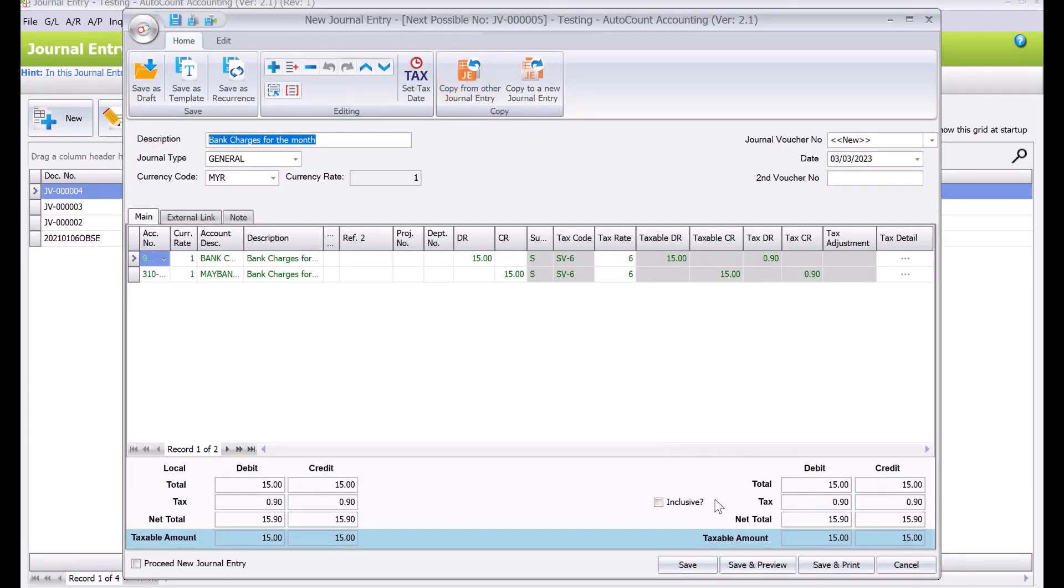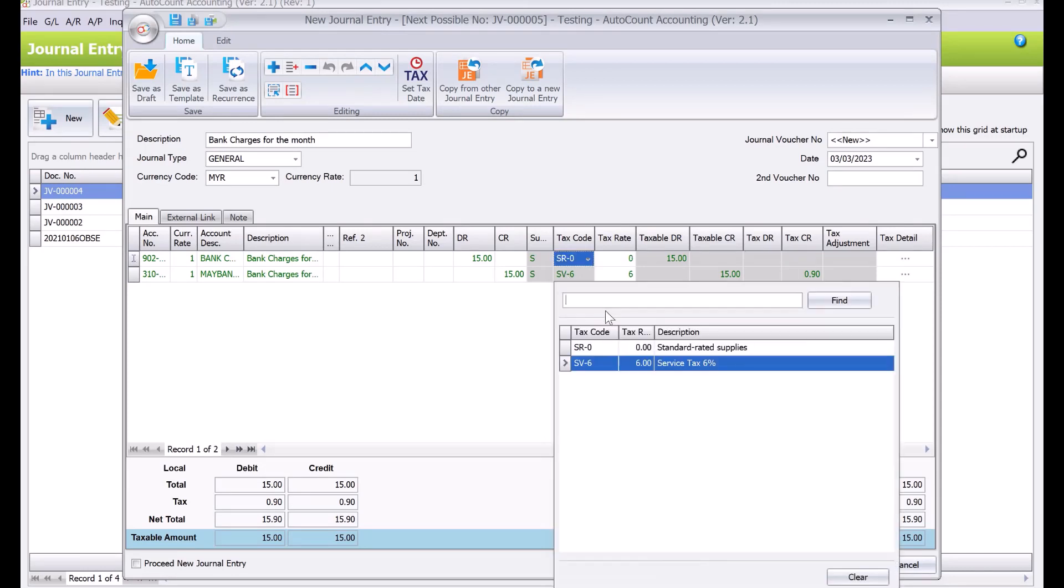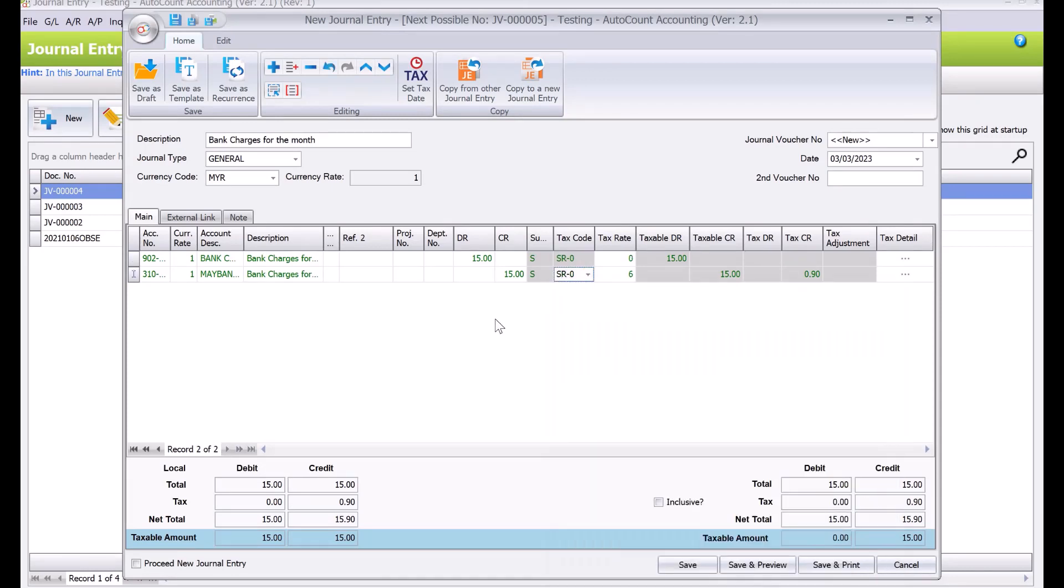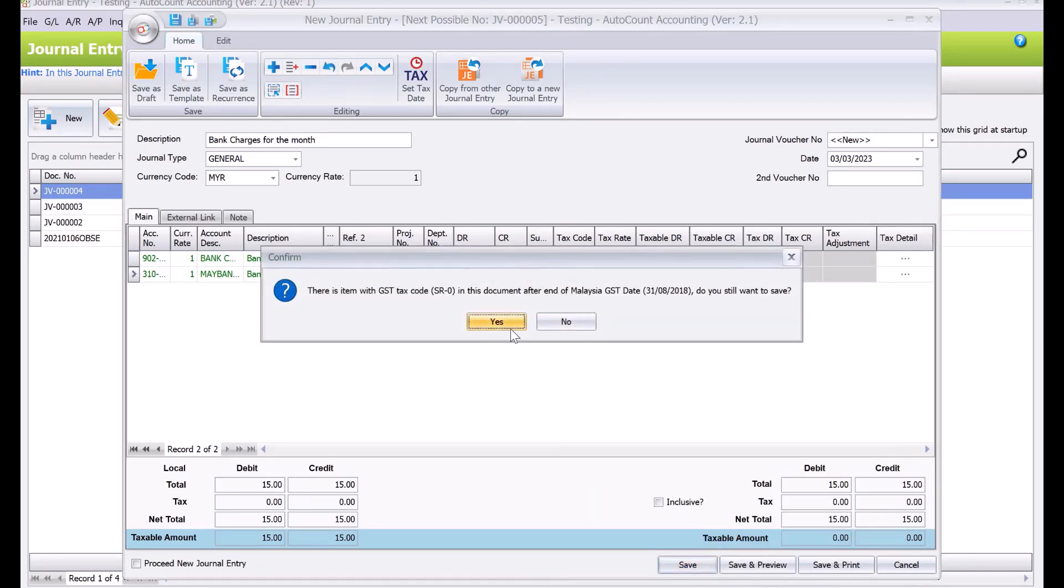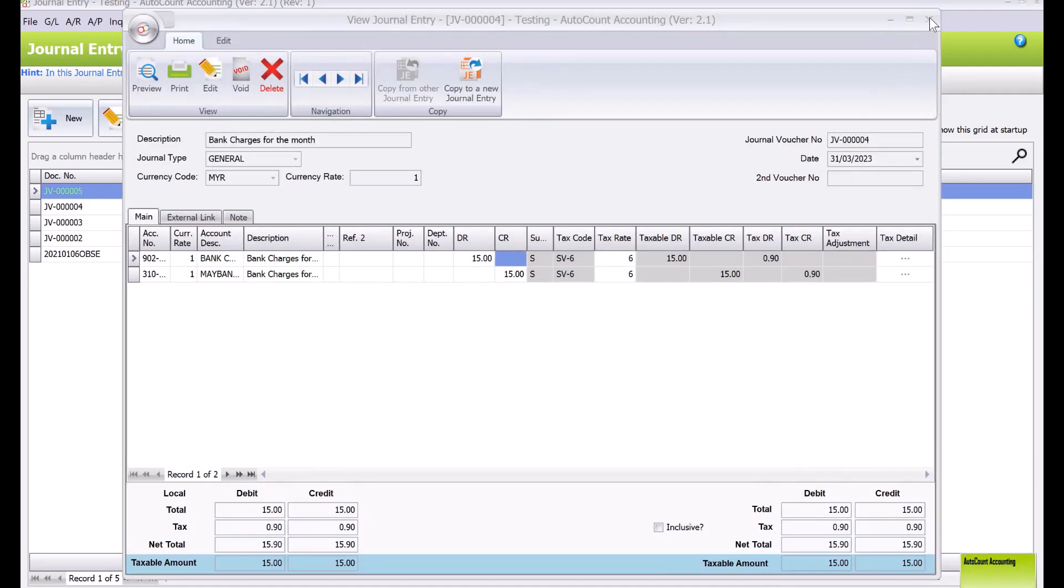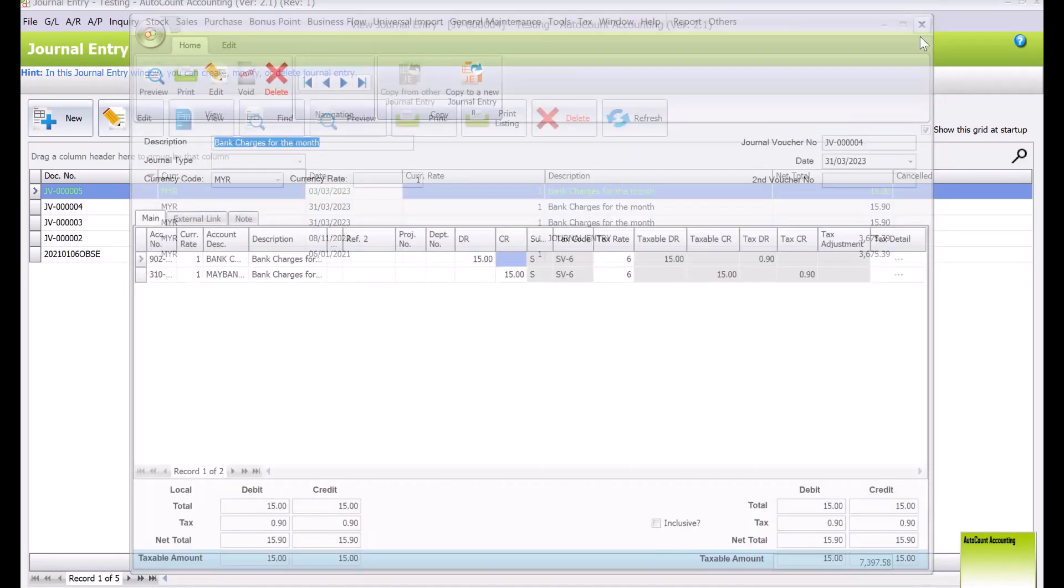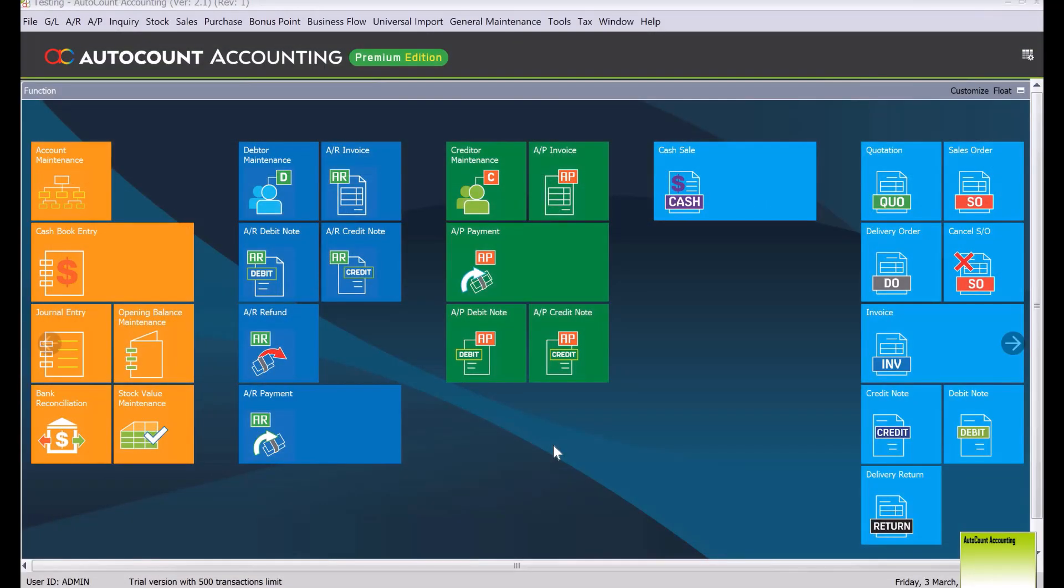Please note that for bank charges, normally there's no service tax on it, so if you don't want you can take it away. Then we save it.